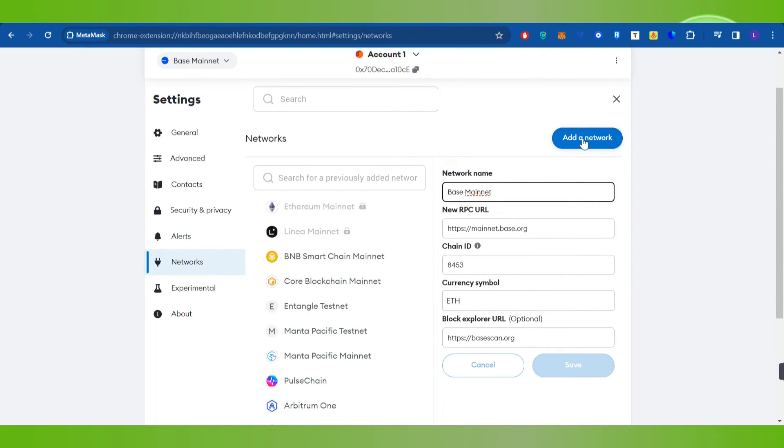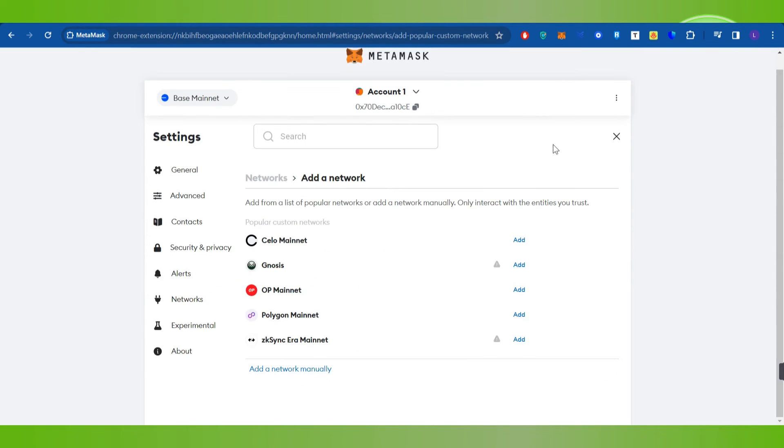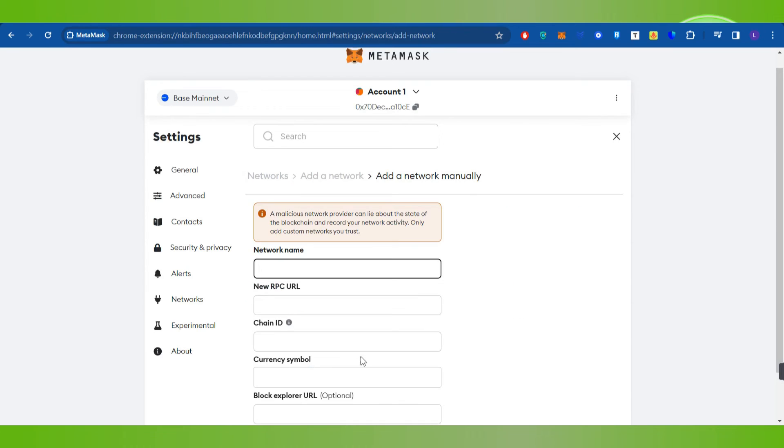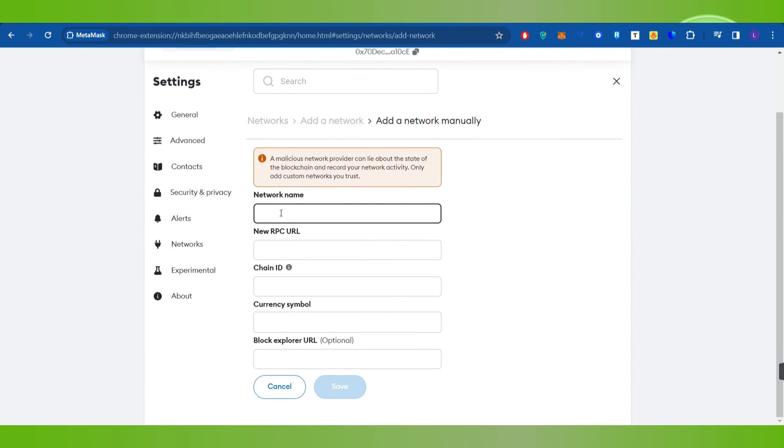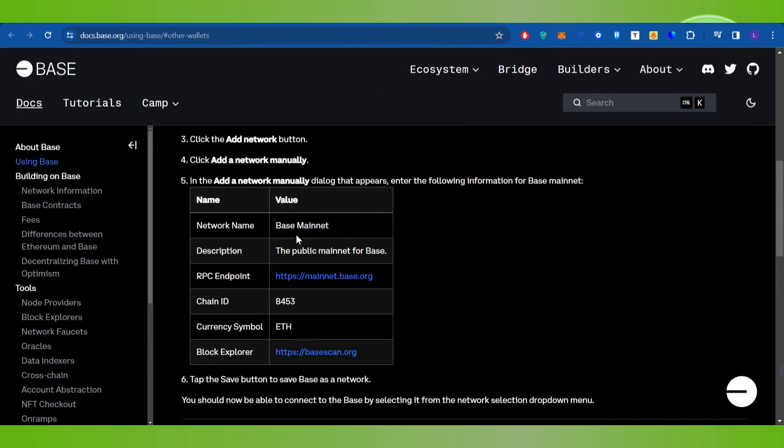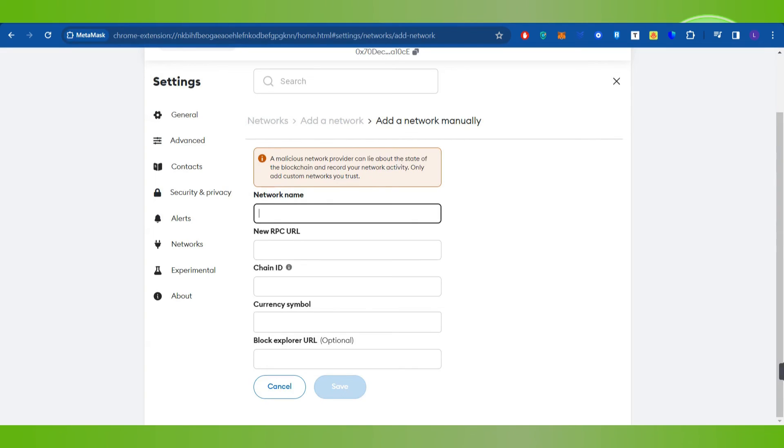So in order to add Base network over here manually, you will have to click on Add Network and after that you need to click on Add a Network Manually. Then you need to fill out these details from here one by one and then you need to press this Save button in order to add. And this is how you will be able to easily add Base to MetaMask.